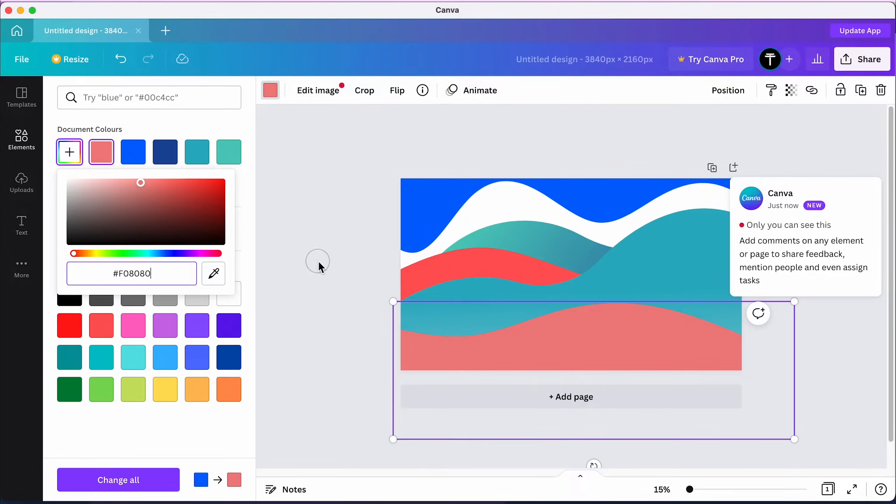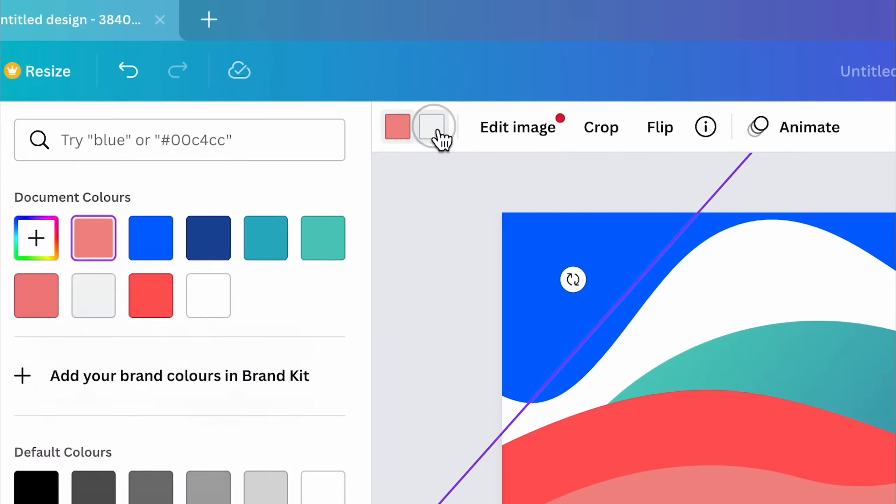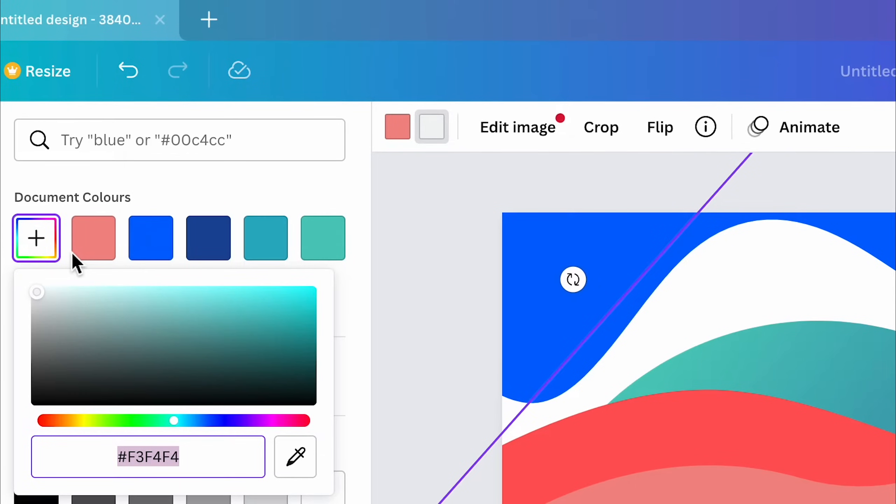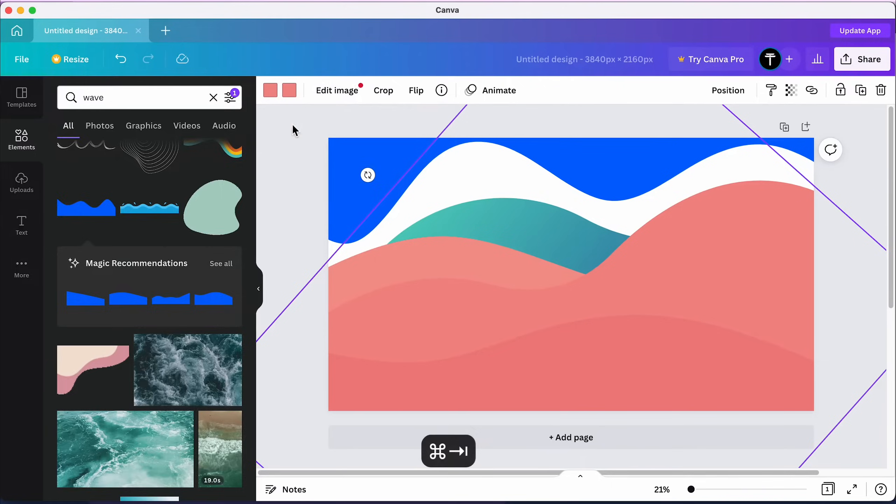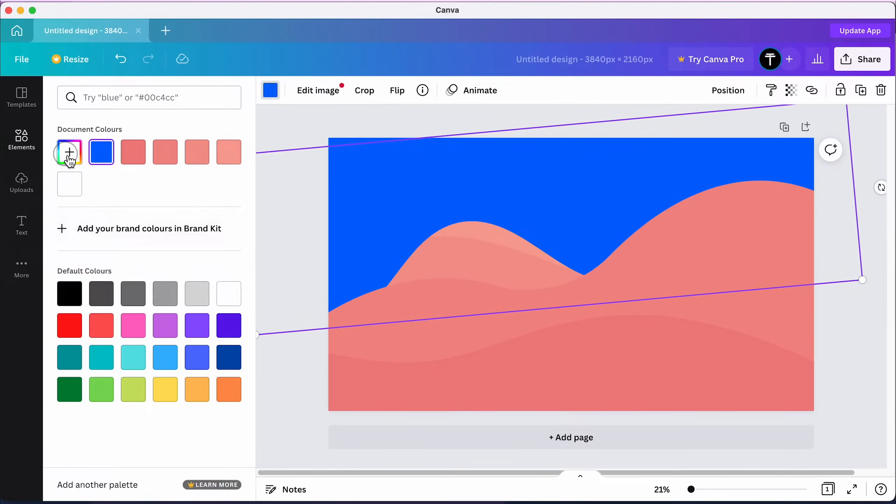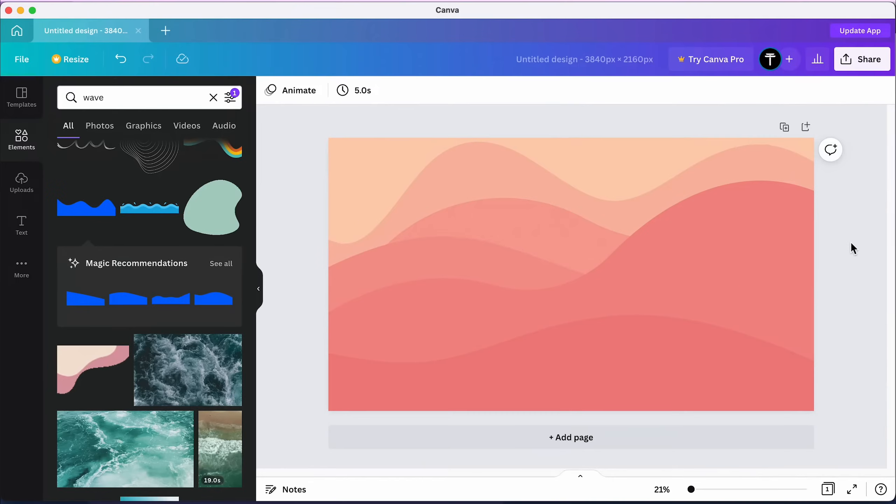If your wave has more colors, set all of them to the color you just copied. Repeat this with all the waves and you'll have an almost finished wallpaper.